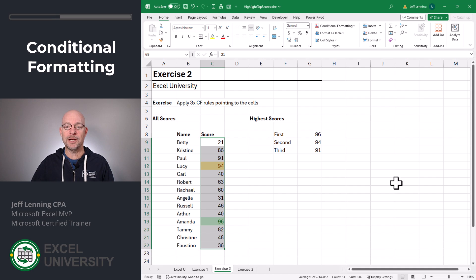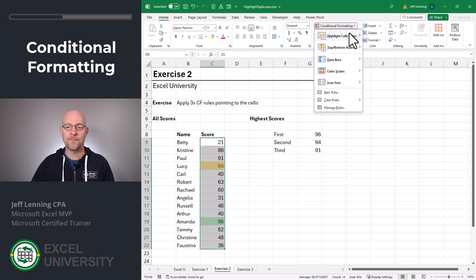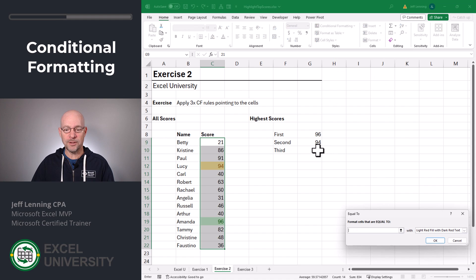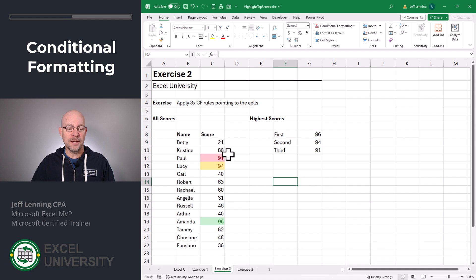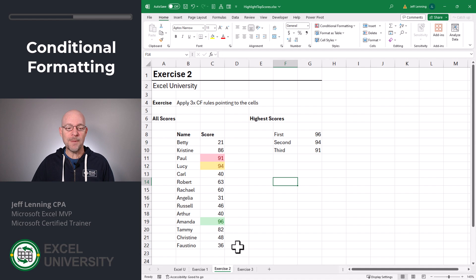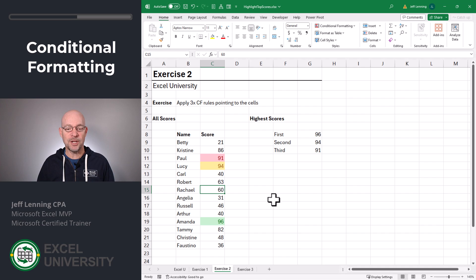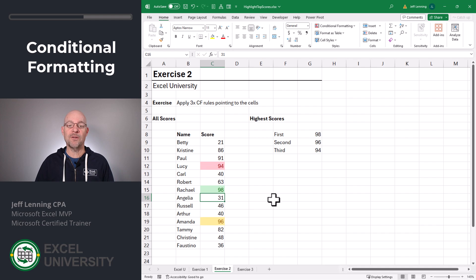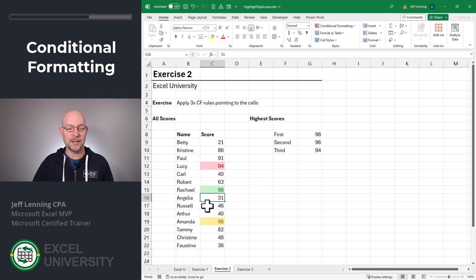Finally, we'll apply a third conditional formatting rule, Highlight Cell Rules, Equal To. We point it to this third score, and we pick any format we want and click OK. And now this conditional formatting is dynamic, which means if the values change, so does the formatting. For example, let's say someone gets a 98. Now all the values are updated. The formulas retrieve the updated highest scores, and the conditional formats are applied.